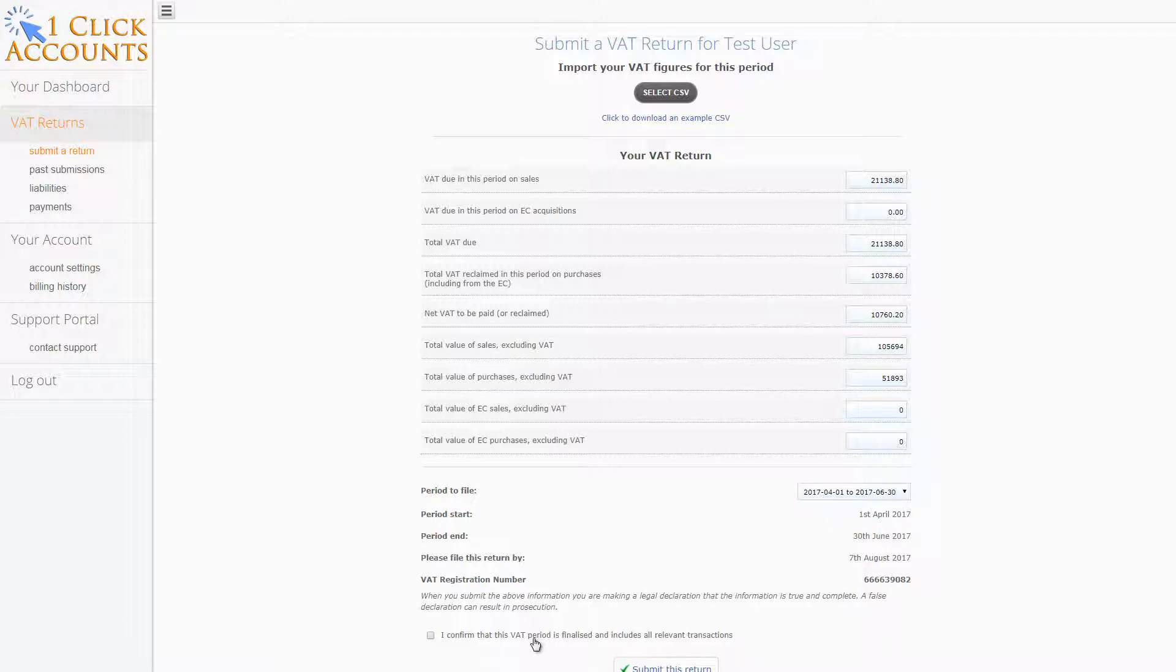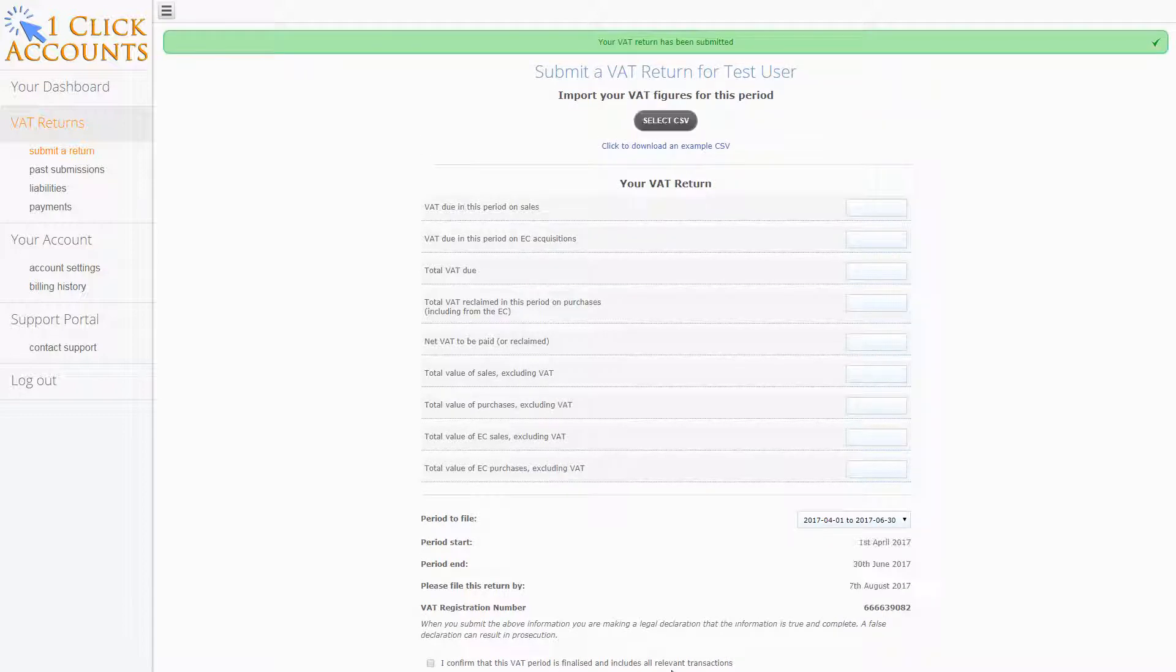Check your figures are correct, confirm this VAT period is finalized, and submit the return. And it's done, your VAT return has been submitted.